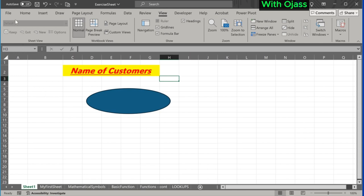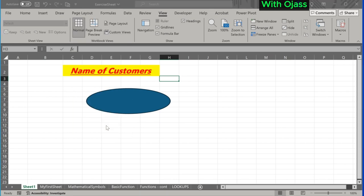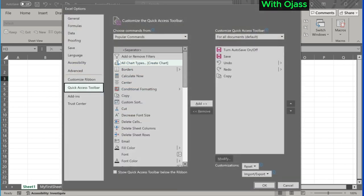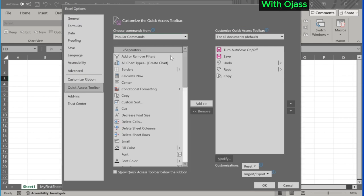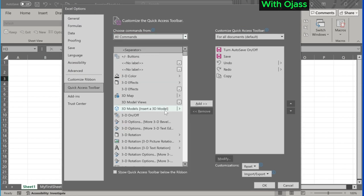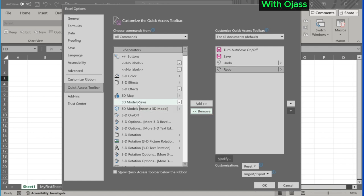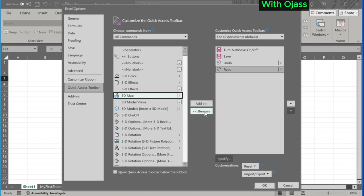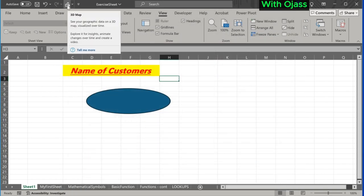Here is the Quick Access Toolbar, where you can add and remove functions that you frequently use for easy access. The function we added just appeared at the top.